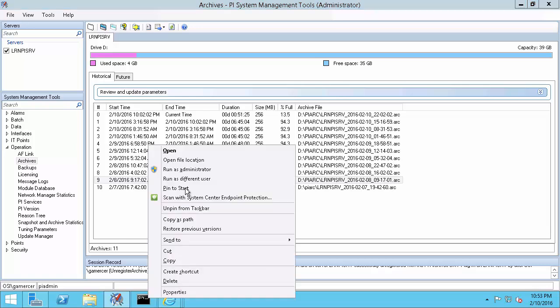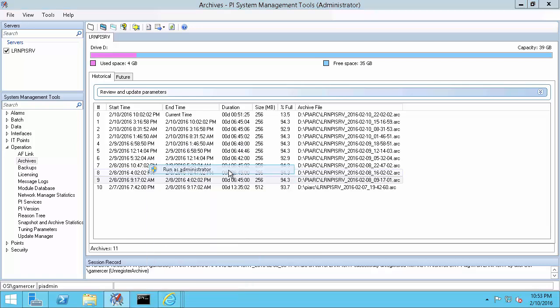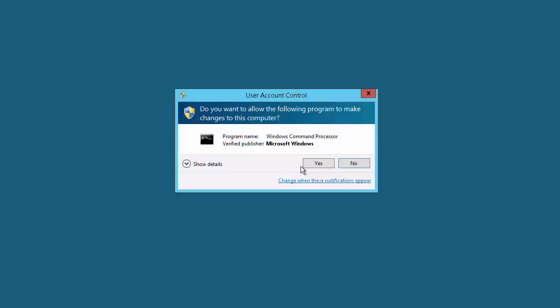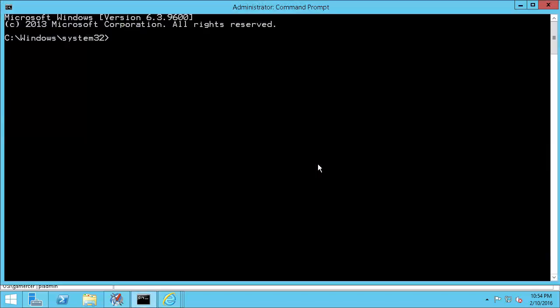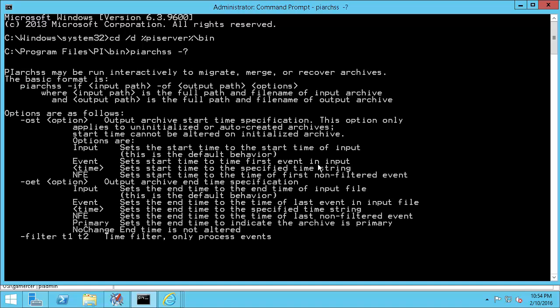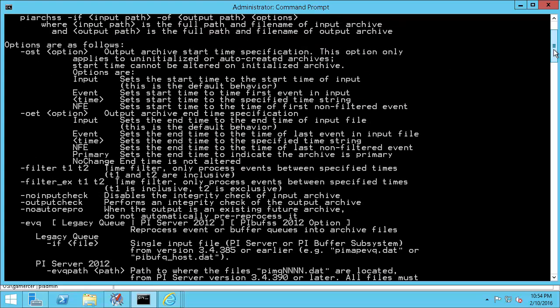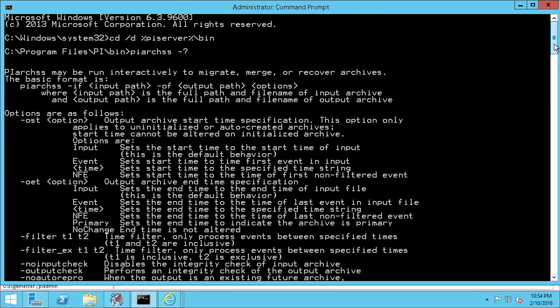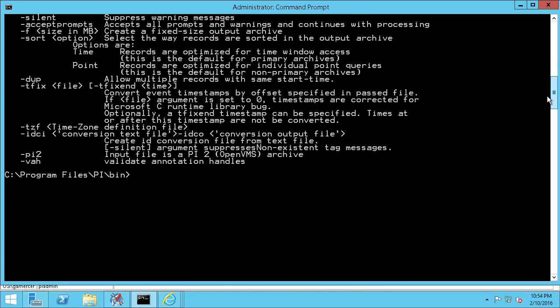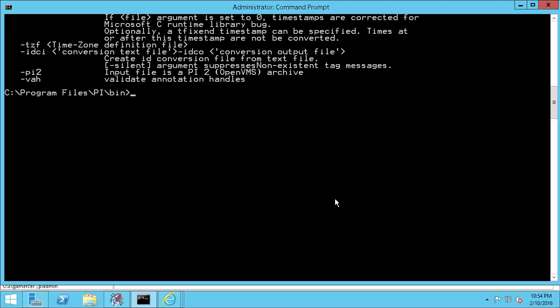I'll then open a command prompt as administrator and then navigate to the %PISERVER% environment variable slash bin using the D flag. The program we want to use is PI ArchSS. I'll first pass a question mark to show you that this will display the help dialog with the proper use of the command and then all the options we'll be using below. My first reprocess will be PI ArchSS to call the program and then IF.